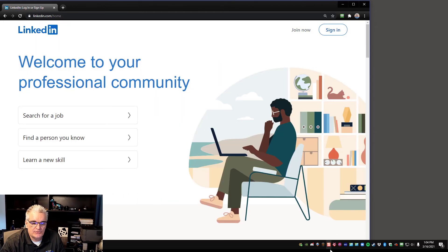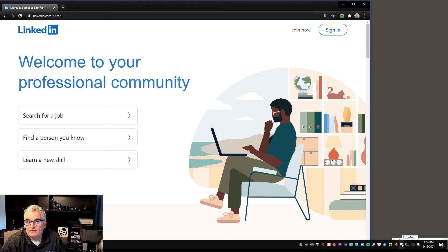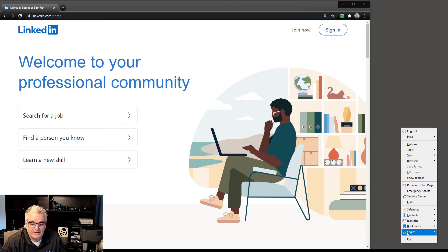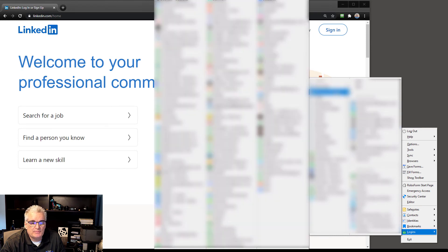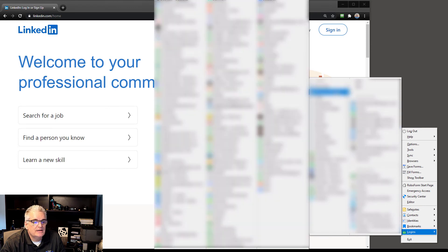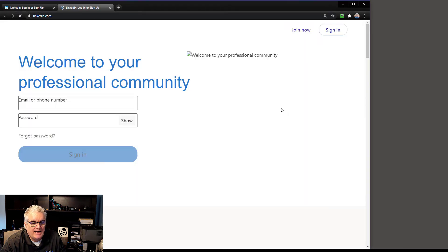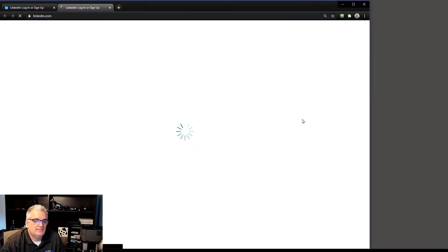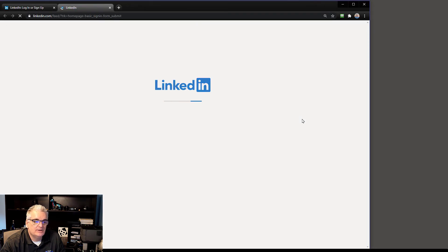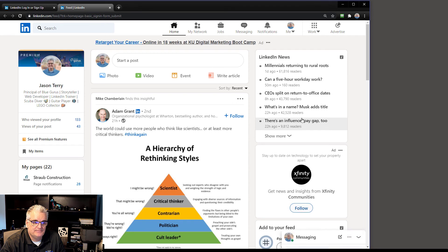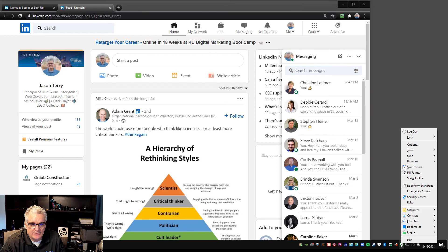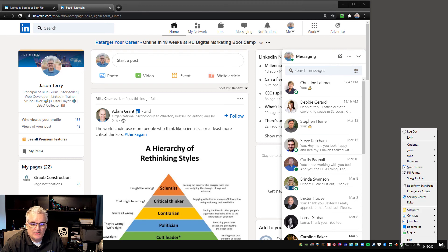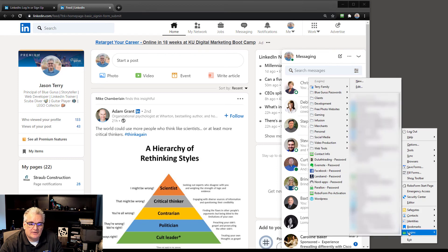So I'm going to log out again because I want to show you another way that you could have done this. In your toolbar at the bottom, there's also a RoboForm icon and you might start from this place. So if you right click that, you can see that there's logins and then I would go to Blue Guru's passwords and then LinkedIn, Jason at BlueGurus and click that and it will take me to the login screen, put in my credentials and log me in automatically, even faster, right?